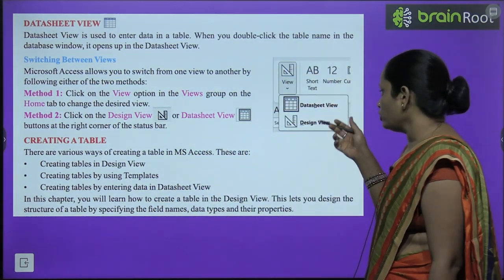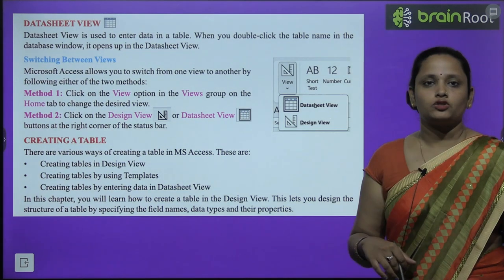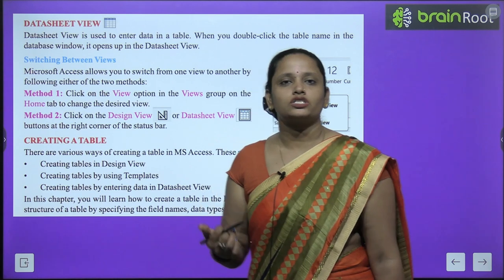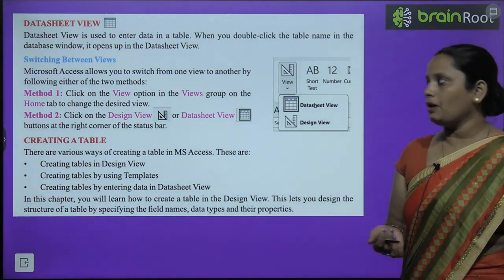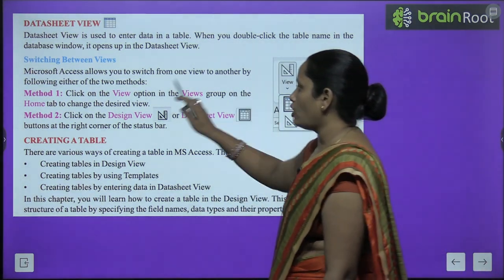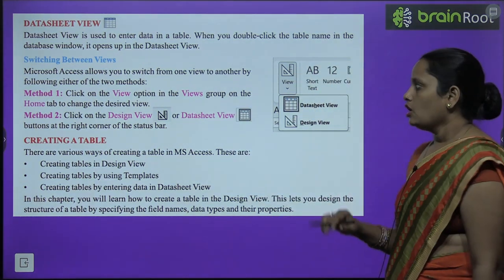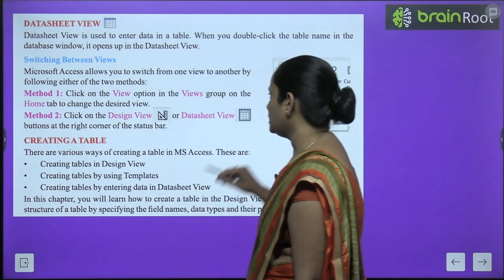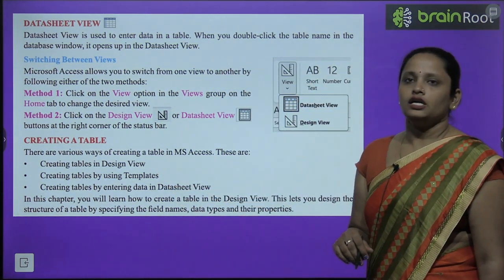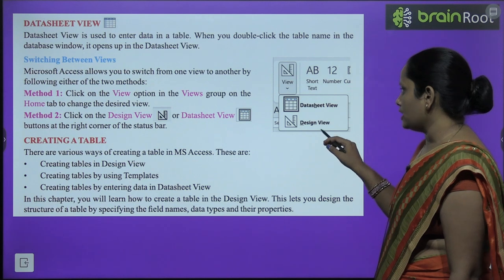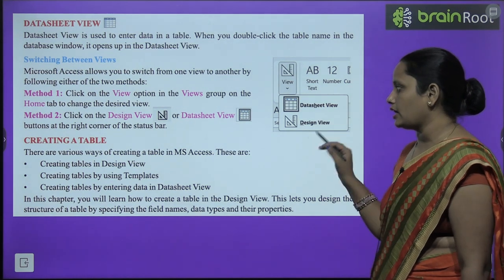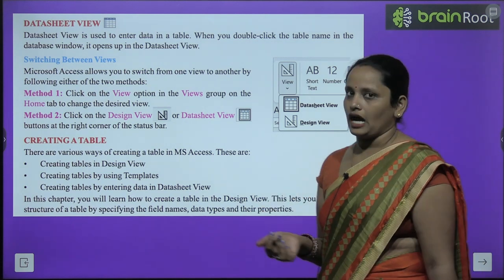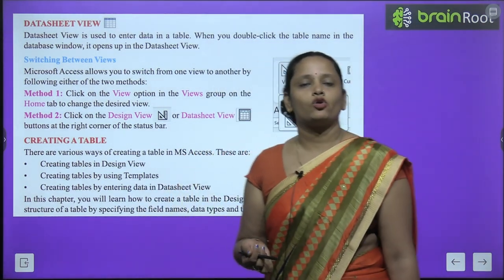Now, switching between views: Microsoft Access allows you to switch between the two views. The first method is to go to the View option in the View group under the Home tab and change the view from there. The second method is to click the Design View or Datasheet View button on the right corner of the status bar.